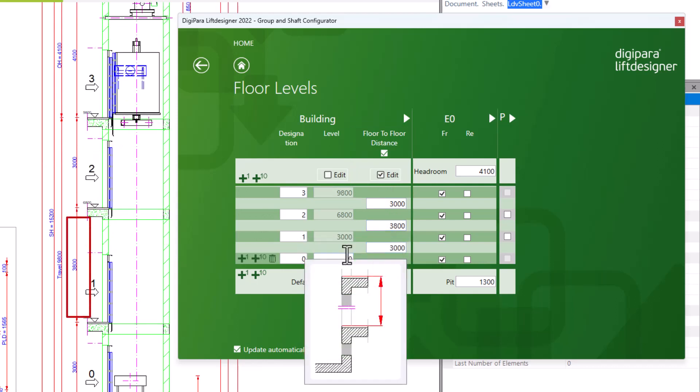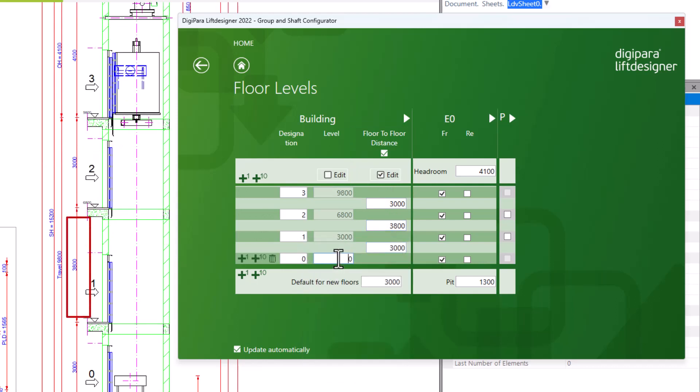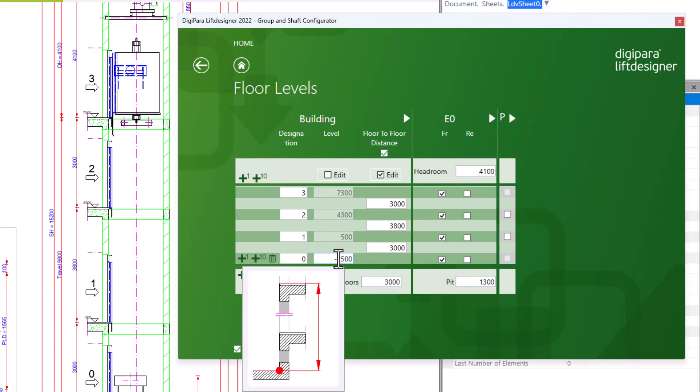You can automatically adjust the building levels by modifying the lowest building level value. At the bottom you can set a default floor-to-floor distance for new floors.